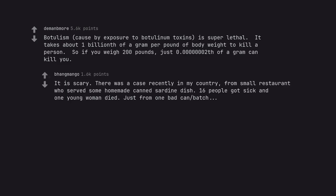It is scary. There was a case recently in my country, from small restaurant who served some homemade canned sardine dish. 16 people got sick and one young woman died. Just from one bad canned batch.